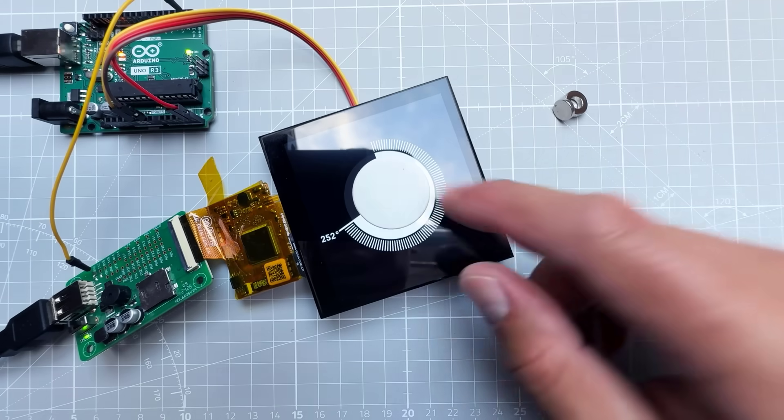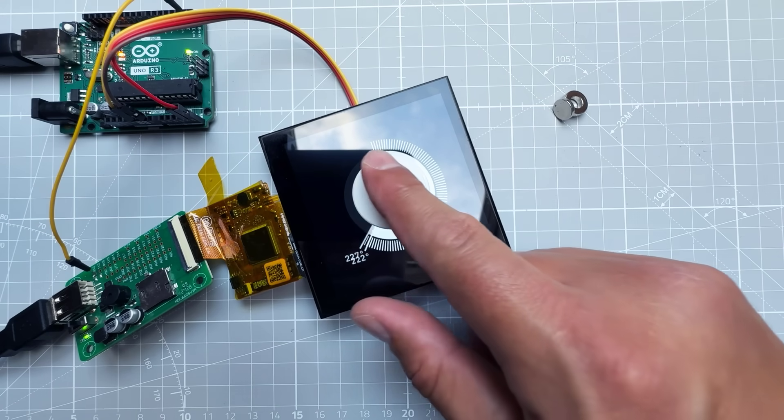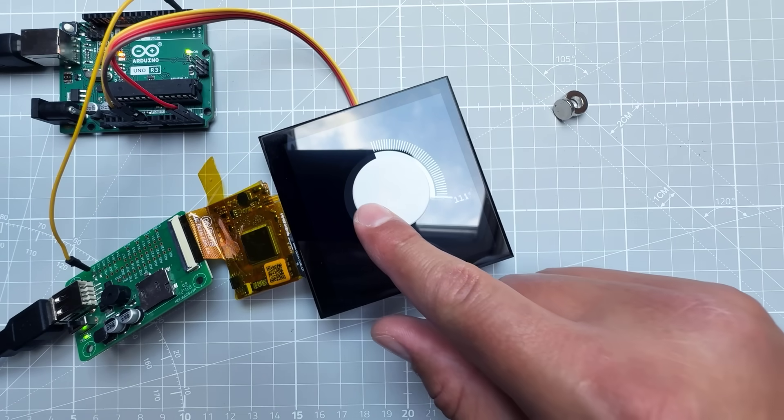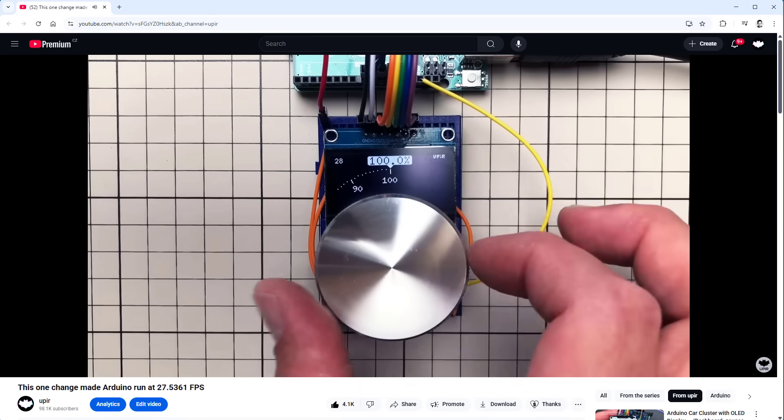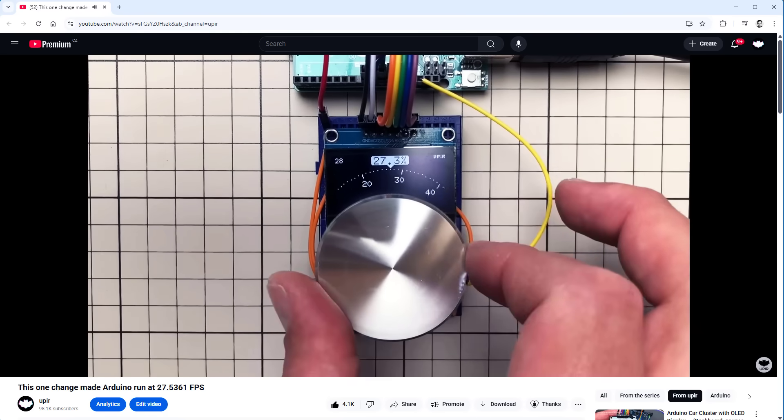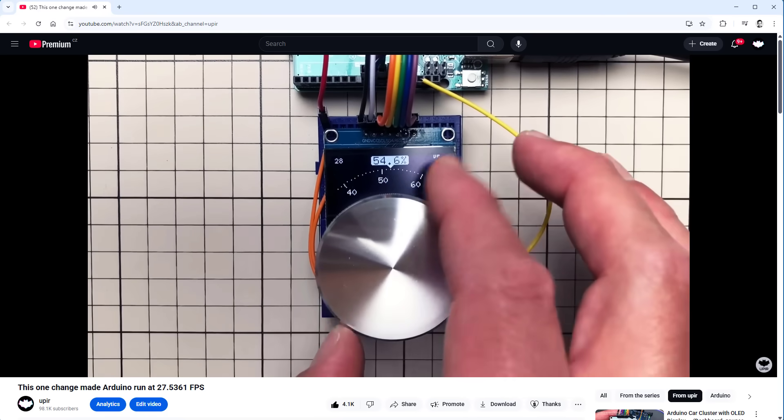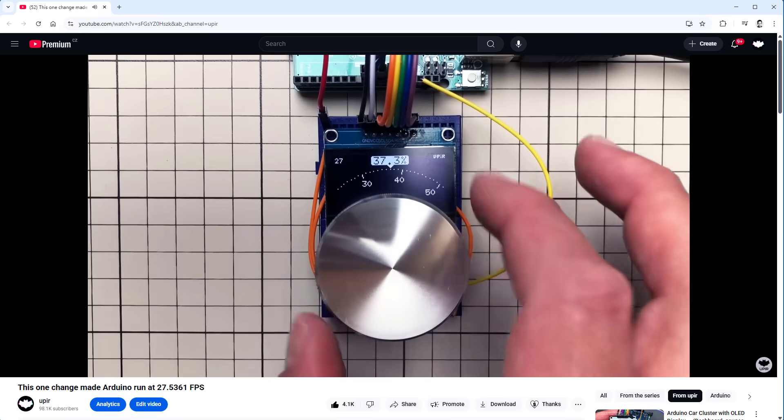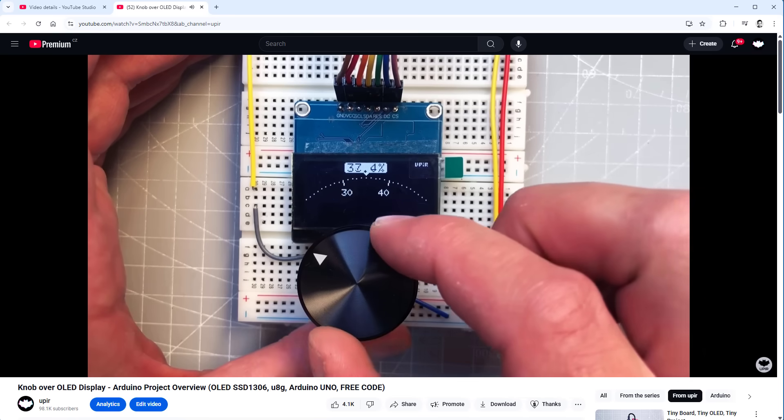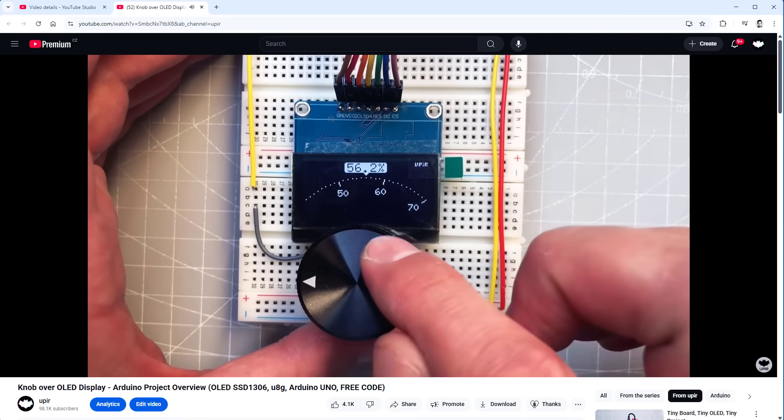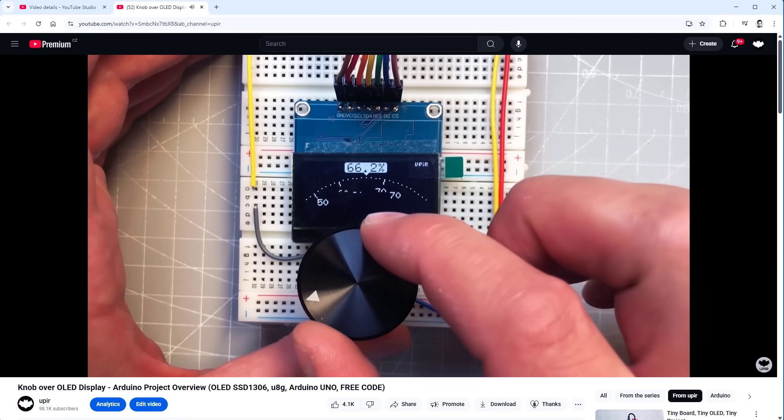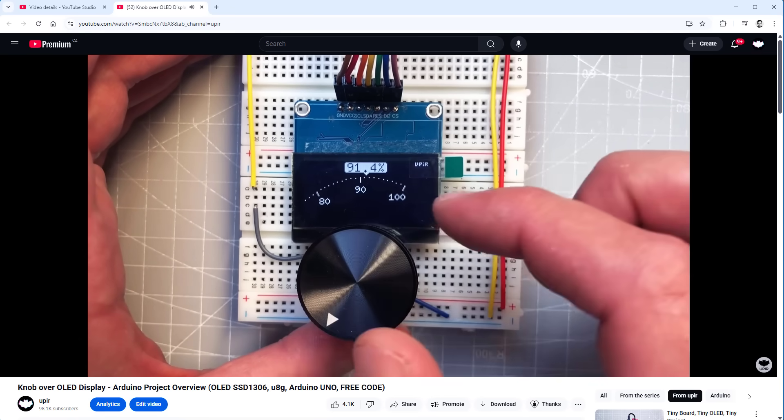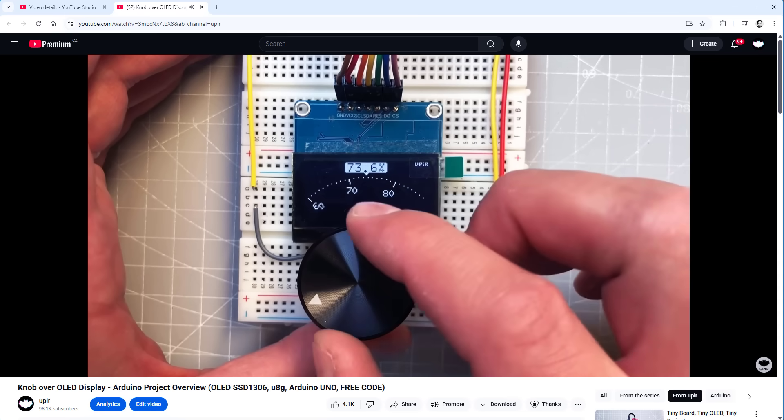That's pretty much it, that's the whole secret. But let me show you a few more things so you can understand what's going on. I already have a video about the knob over the display. The only difference is that this knob is not going through the display, it's just next to the display and the display is an OLED display. But I think it's still a nice project. I'll put the link to this video down in the description.